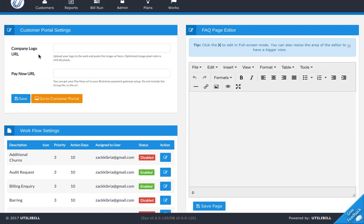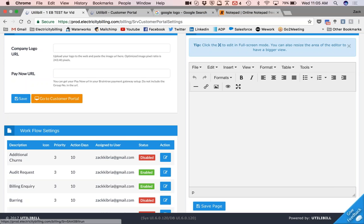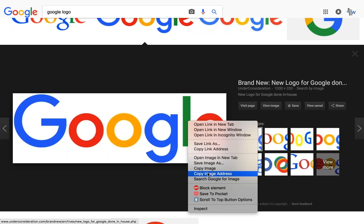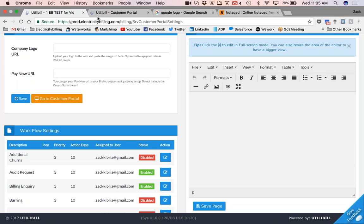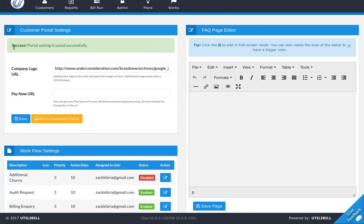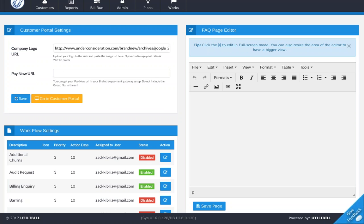First, we want to deal with the company logo URL. As you can see here, it says upload your logo to the web and paste the image URL here. The optimized image pixel ratio is 243 by 40 pixels. So all you do is upload the logo that you have and link that website to the blank field. For the purposes of this video, I'll just be copying the URL link for Google's logo as an example. I've got a Google search for Google's logo and I'm just going to copy the image address, go back here and pop that in. Then click Save to make sure that's all done. It's a success — Portal Settings saved, so the company logo will now be shown.